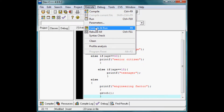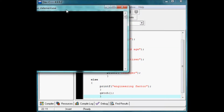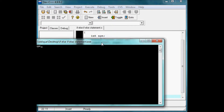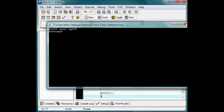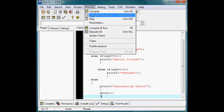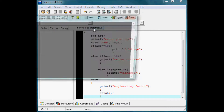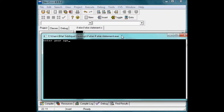Now let me execute it and see the results. Enter your age — for example, I enter 15. You can see it outputs 'teen age'. Now let me try a value other than those — for example, 18. You can see 'engineering factor' is executed.